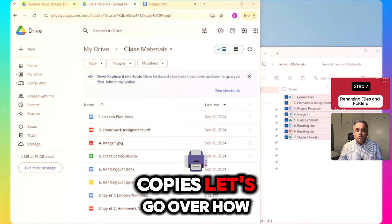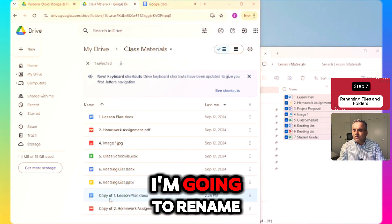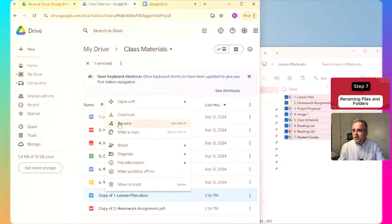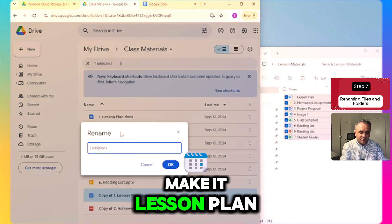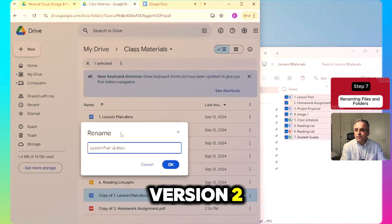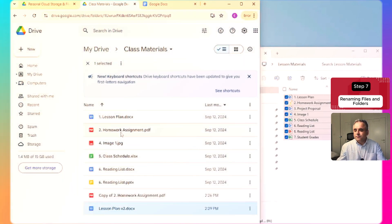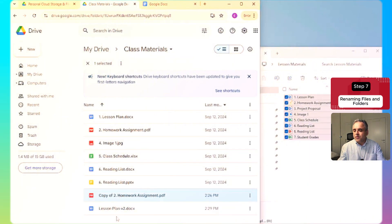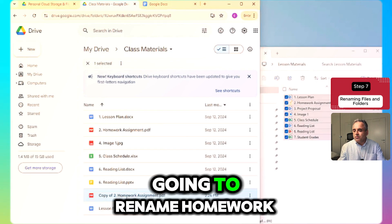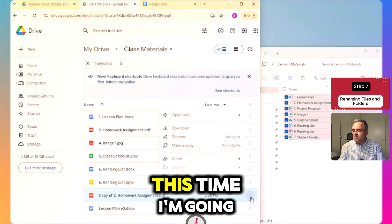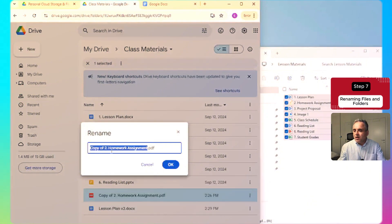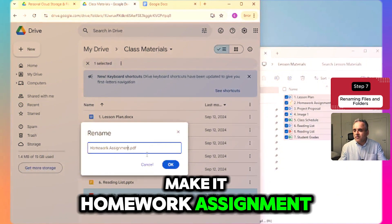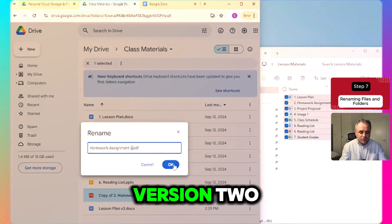Now that we have copies, let's go over how to rename them. I'm going to rename this copy of Lesson Plan to "Lesson Plan Version 2". I'll do the same for Homework Assignment — using the three-dot menu method this time — renaming it to "Homework Assignment Version 2".